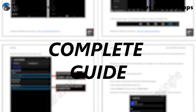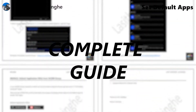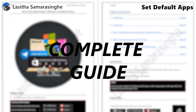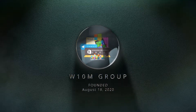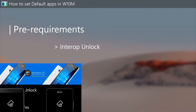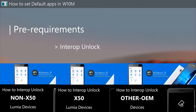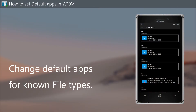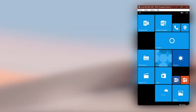Hello, welcome to the complete video guide about setting up default apps in Windows 10 Mobile. During the RS2 release, default app settings were expected to arrive to Windows 10 Mobile but it never happened. So literally there was no official way to set default apps in Windows 10 Mobile.